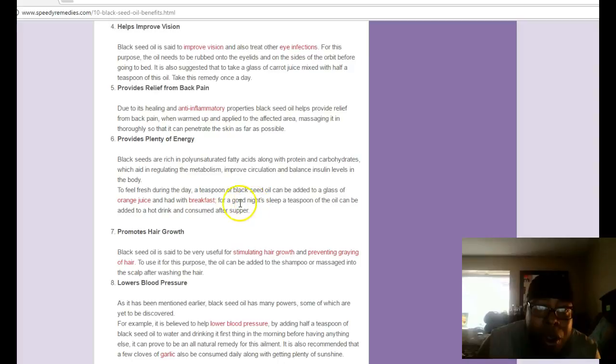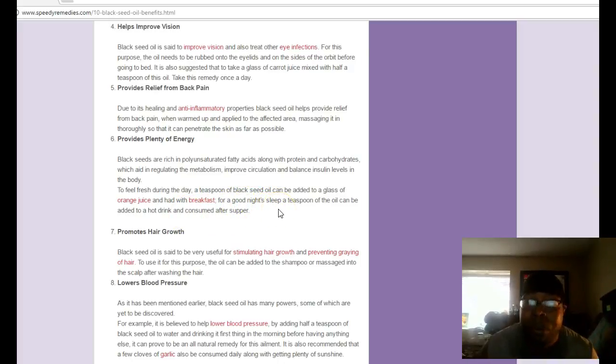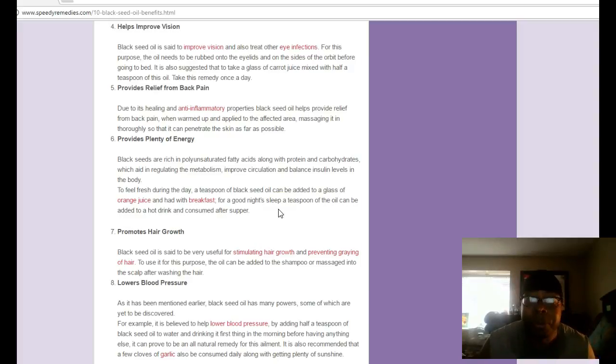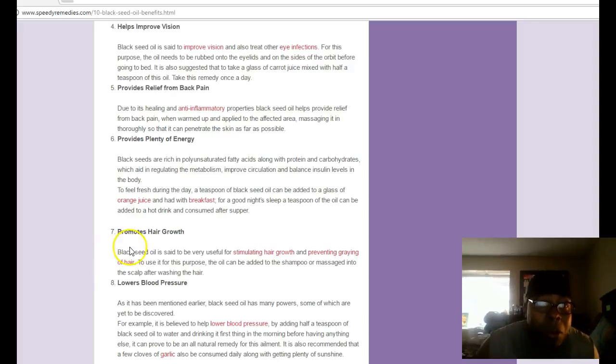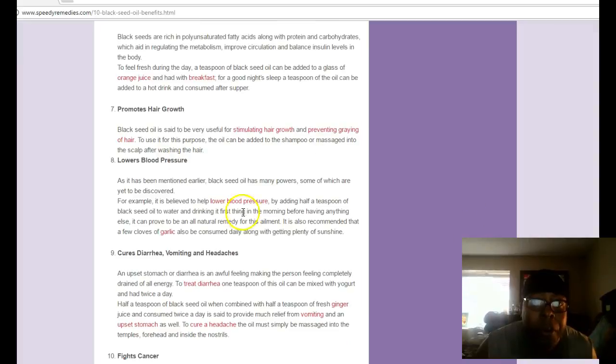I heard it's good for helping you sleep well. I really never had a problem sleeping, but it's good for promoting a good night's sleep. It promotes hair growth and lowers blood pressure.